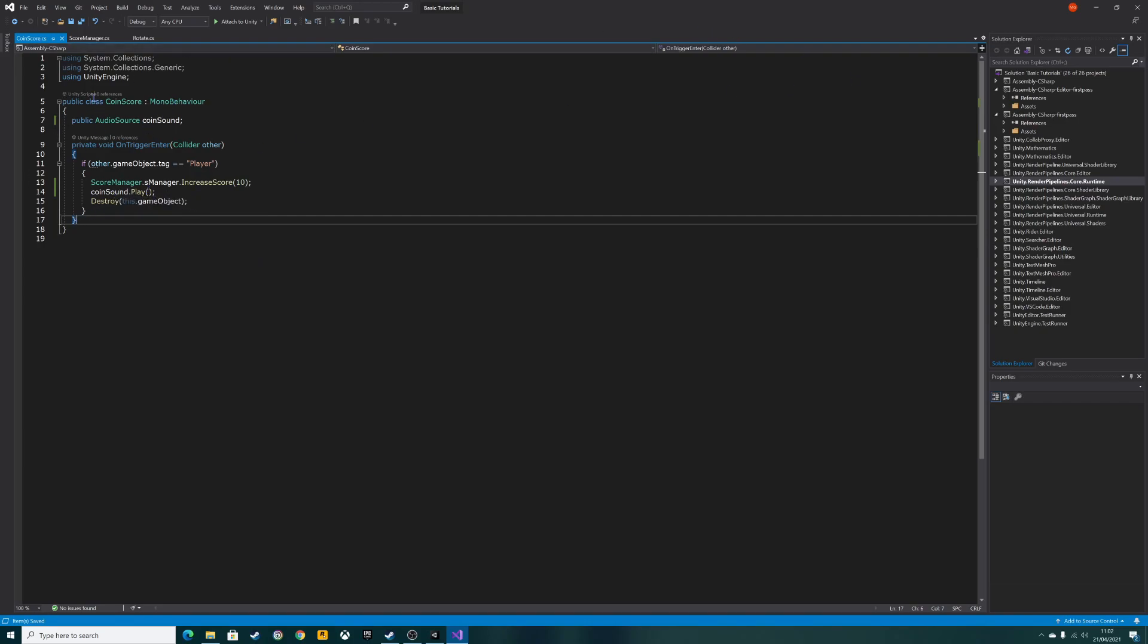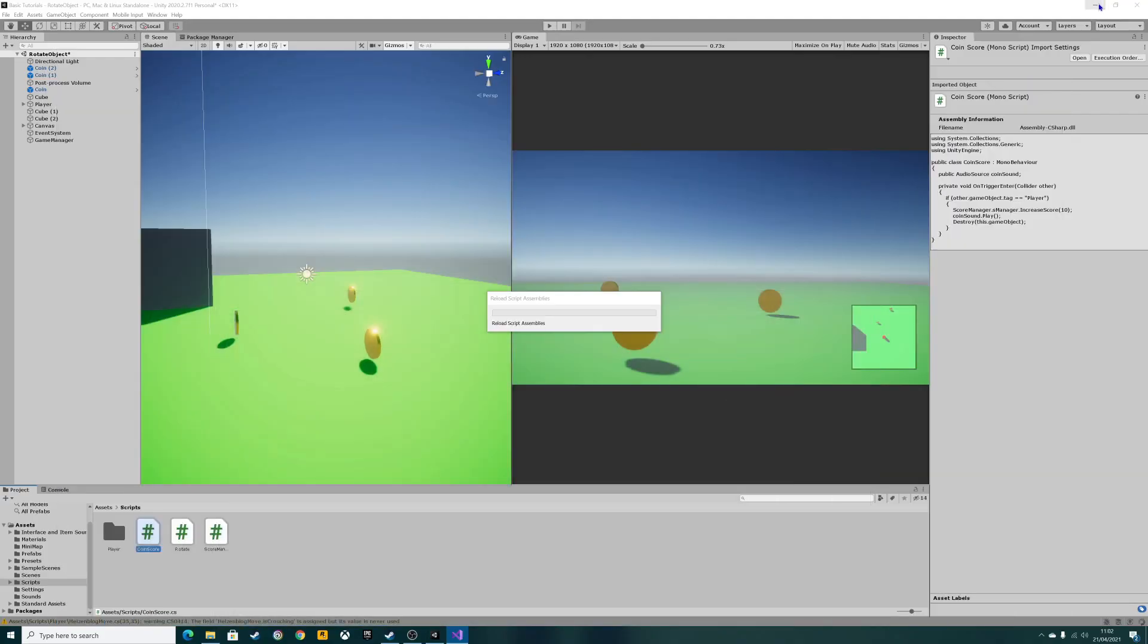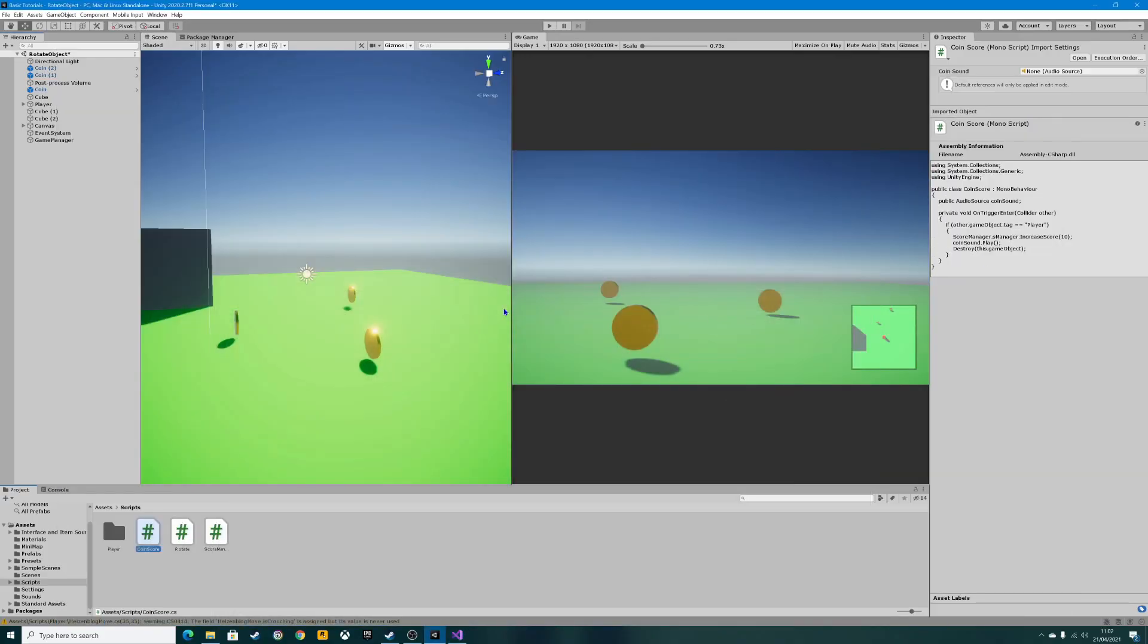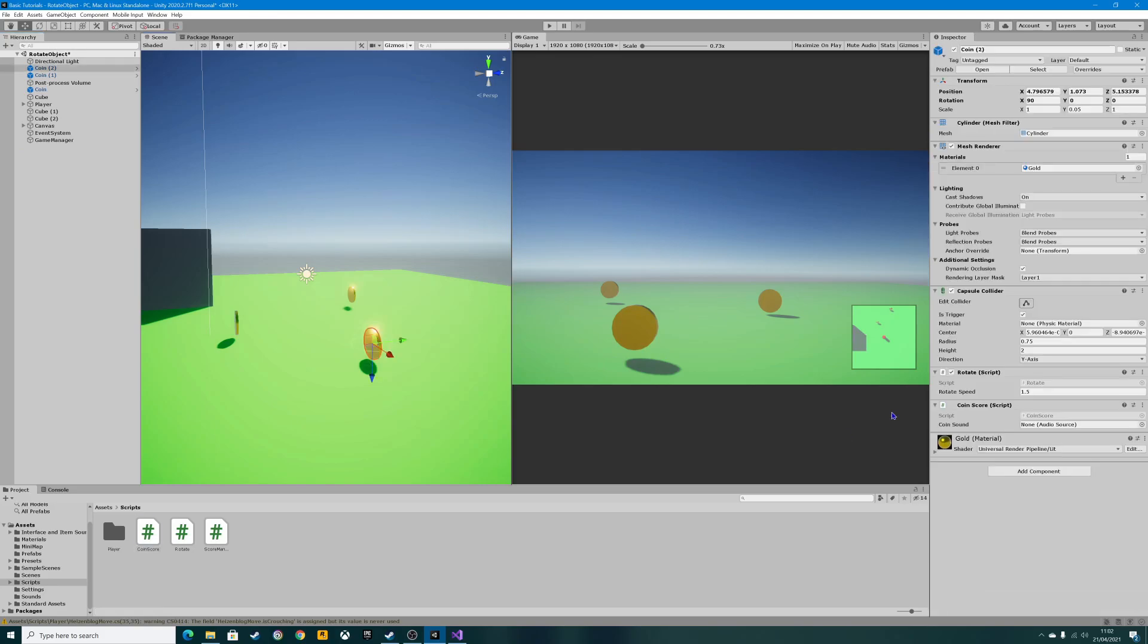So save and exit that script. It's going to compile and update over here. Now when you click on one of the coins, you'll notice over here in the inspector it says coin sound and we're missing the audio source. When we declared it in the public section, that's where it's showing. So we need to add an audio source in there for it to play.